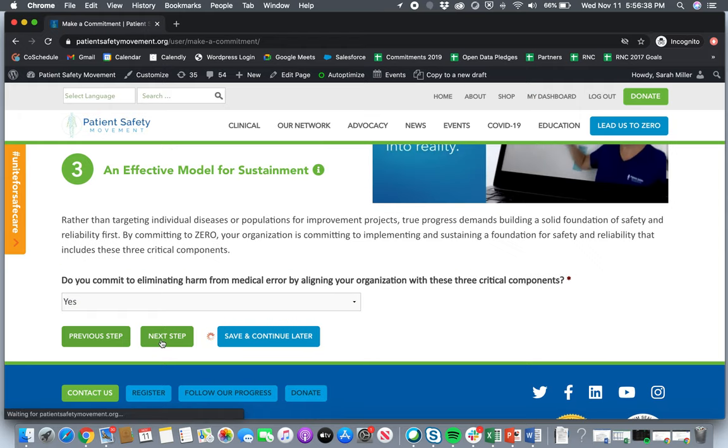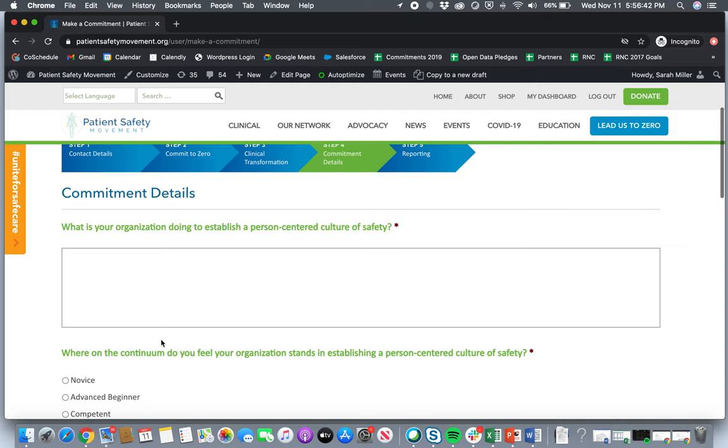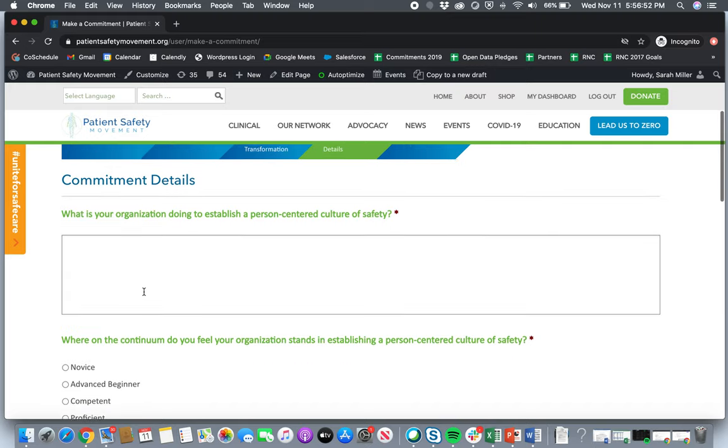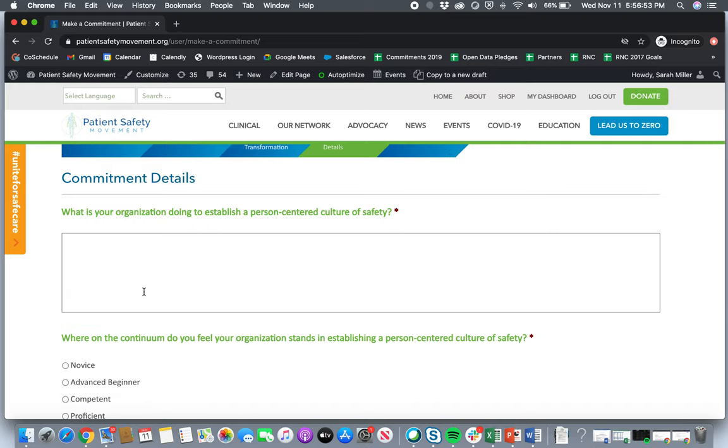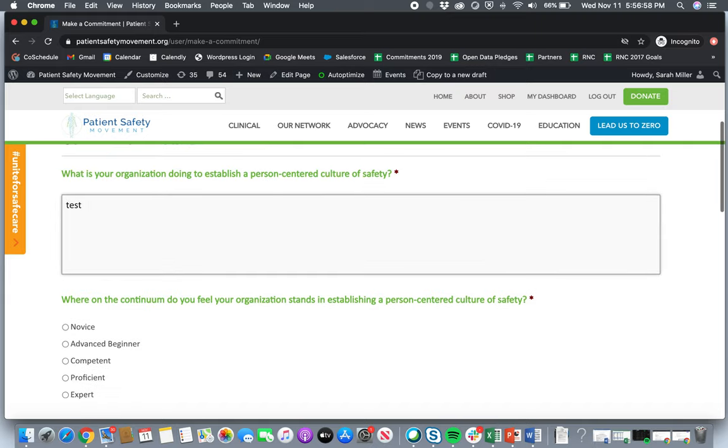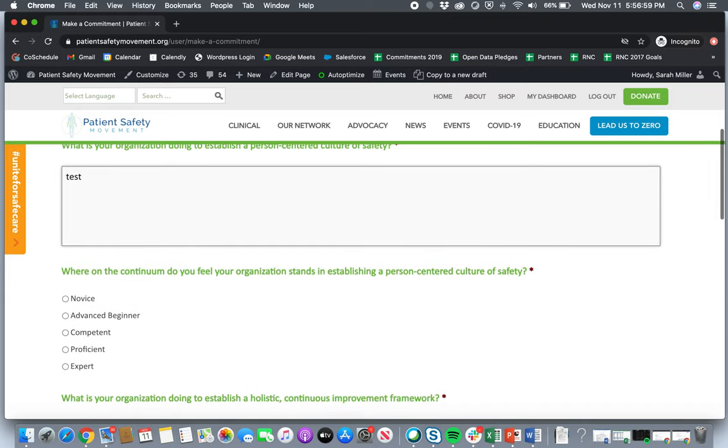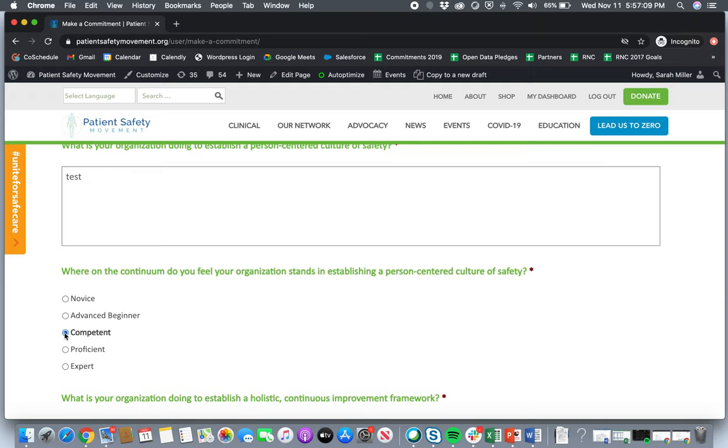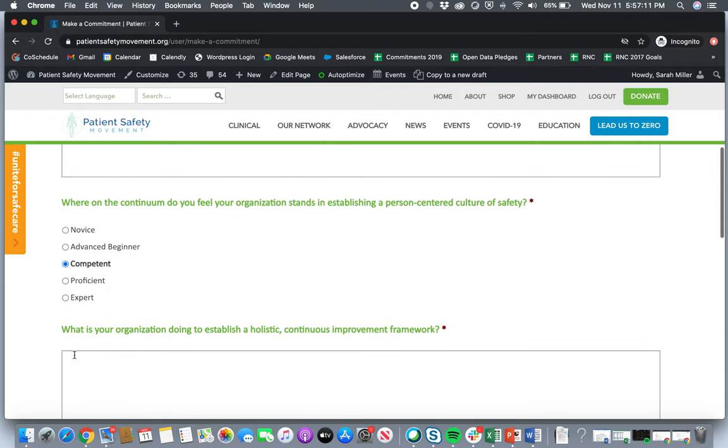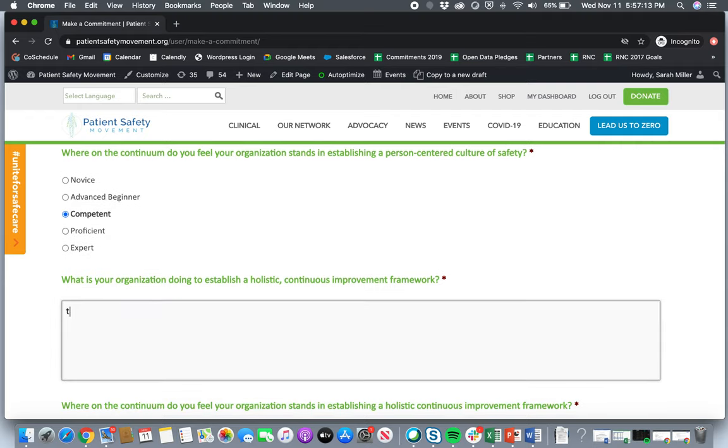So this is really where the bulk of the commitment starts to come into play. So you'll see here, we will actually ask three questions. What is your organization doing to establish each of these three critical components? So you'll see here that the first one is what is your organization doing to establish a person-centered culture of safety? We'll ask that you list it out here. And then what we want to understand is where on the continuum do you think your organization stands in each of these three components? So we have novice all the way to expert, so you can select wherever you think your organization is. And again, we'll ask that for each of these three components.